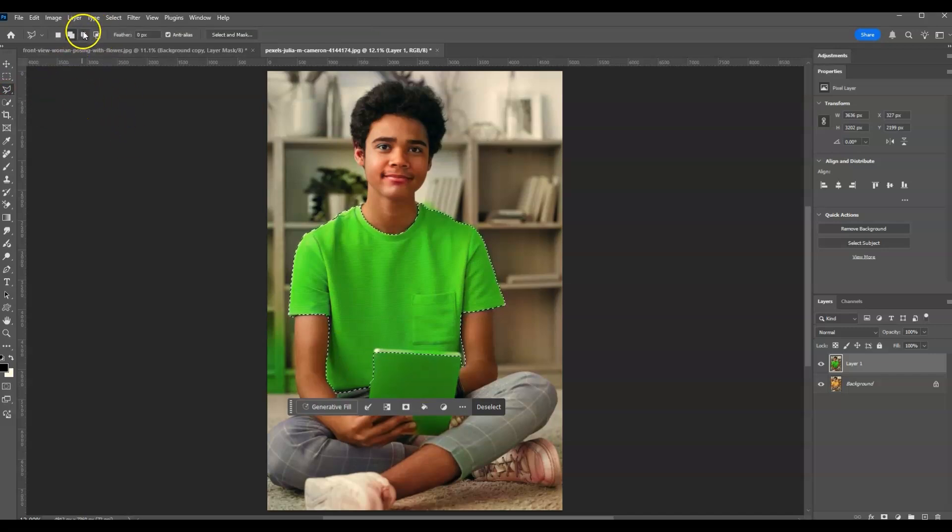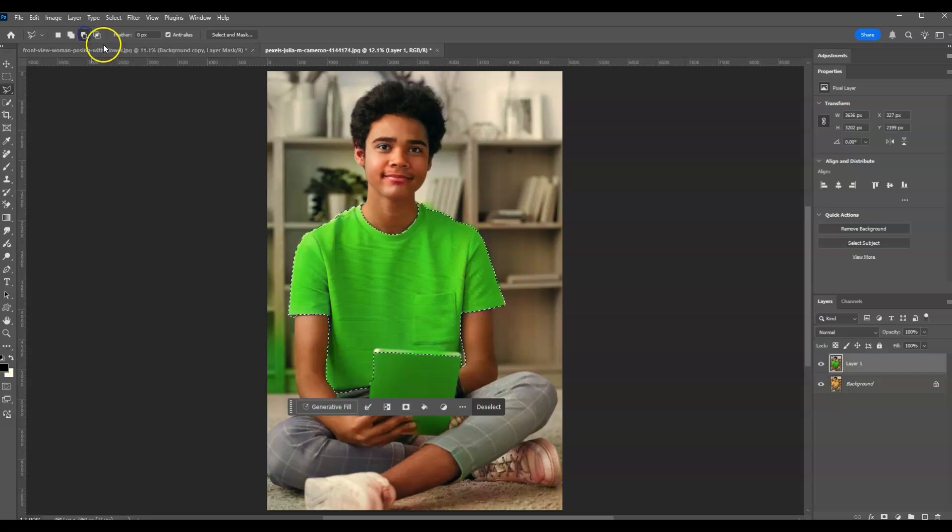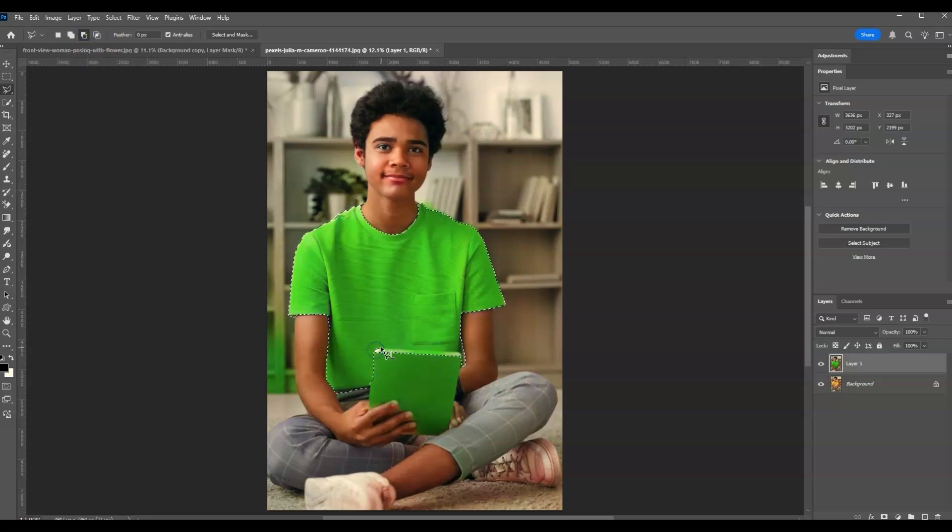From the options panel, I'm going to click on this subtract from selection, then let's deselect those unnecessary areas.